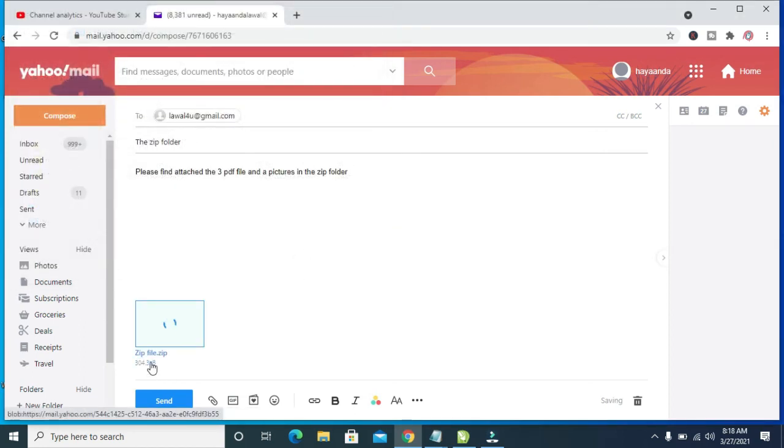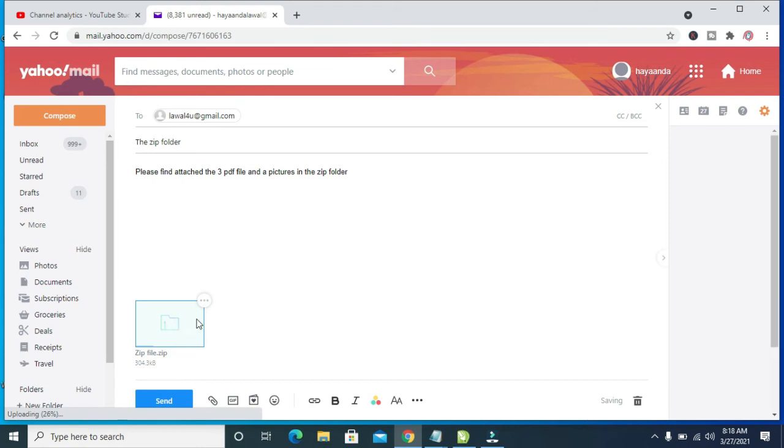So right now as you can see, the zip file is attaching to the Yahoo Mail. So let's give it time for it to attach.